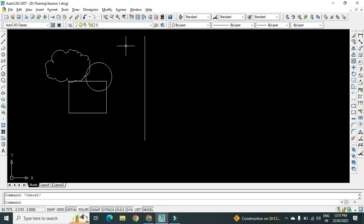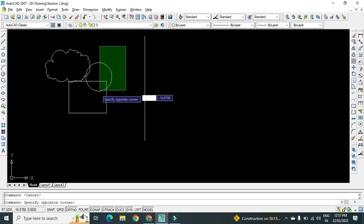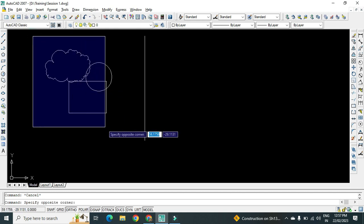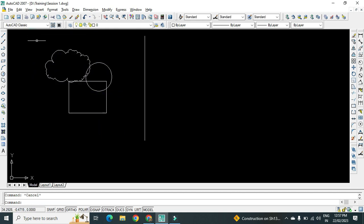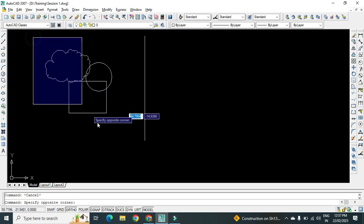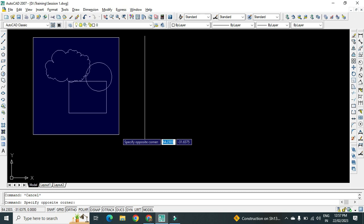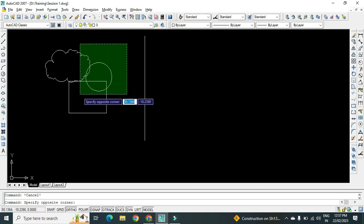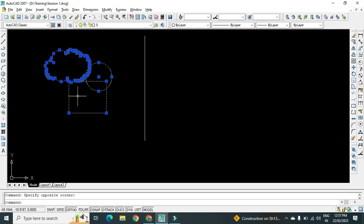There are two methods to select an object: right-to-left and left-to-right. During left-to-right, if the whole object is coming inside the rectangle then only it will get selected. But in case of right-to-left, if even a little part of that object is coming inside the rectangle, then the whole object will get selected.